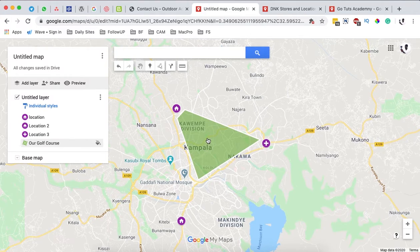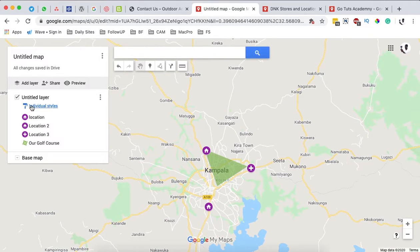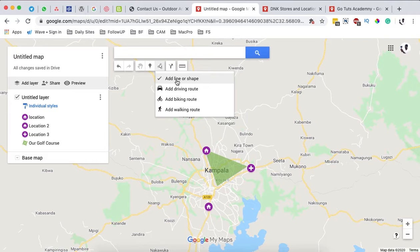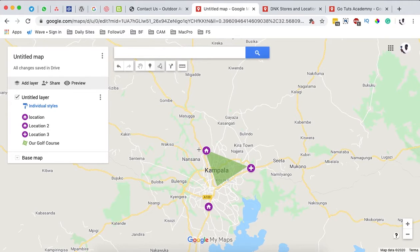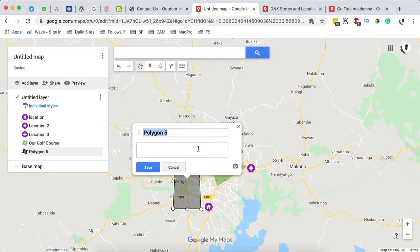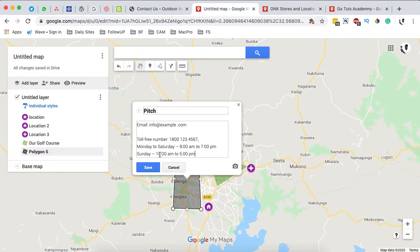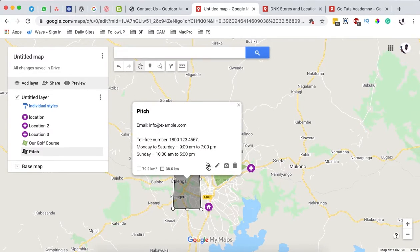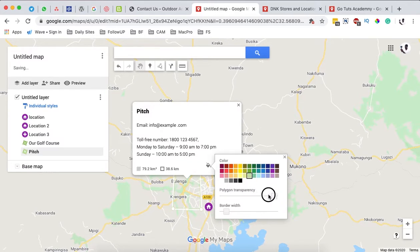Note that once you add a shape like this, you can't click on anything underneath that specific area. To add another shape, come back to 'Draw line or shape' and make sure you connect the beginning point and the ending point together. You can then name it — for example, 'our pitch' — add contact details, and change the color or gradient.